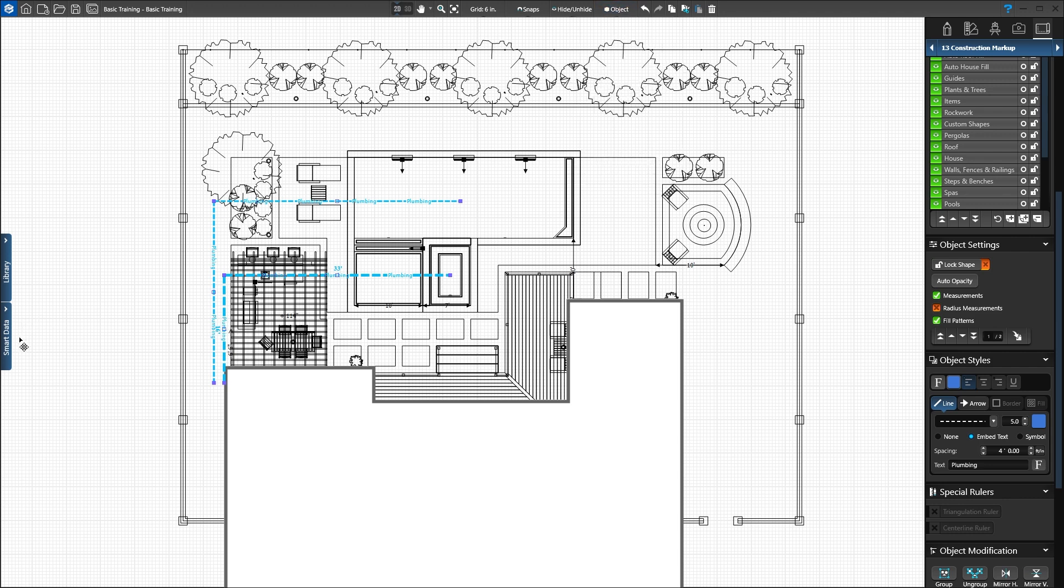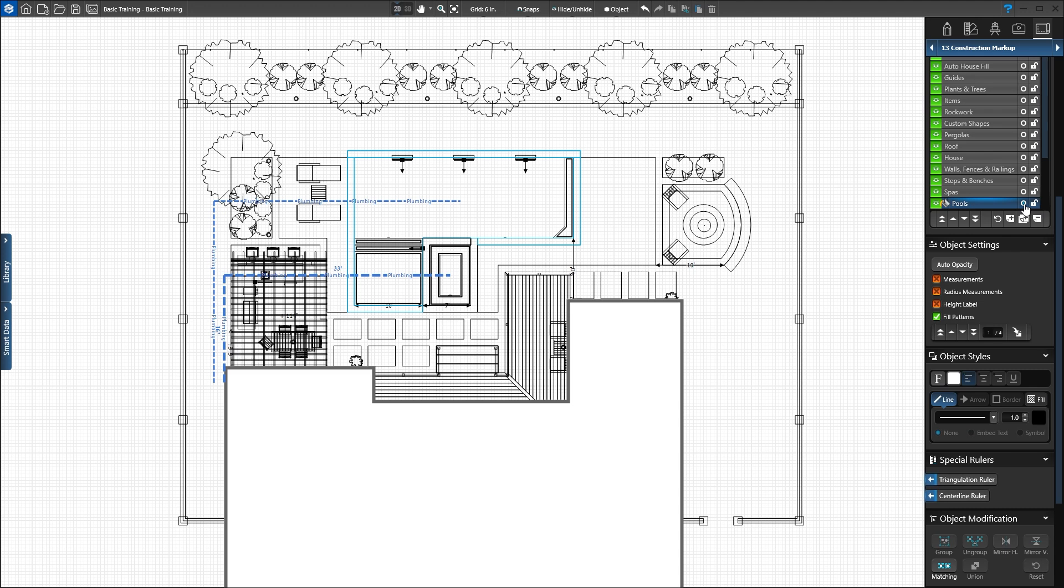Next, we'll update the pool. In the panel, click the Quick Select circle on the pool's layer. The pool highlights in blue. We can change the line style and fill pattern in the panel under Object Styles. We'll leave the line set to solid, but change the thickness to 3 to make the pool stand out.